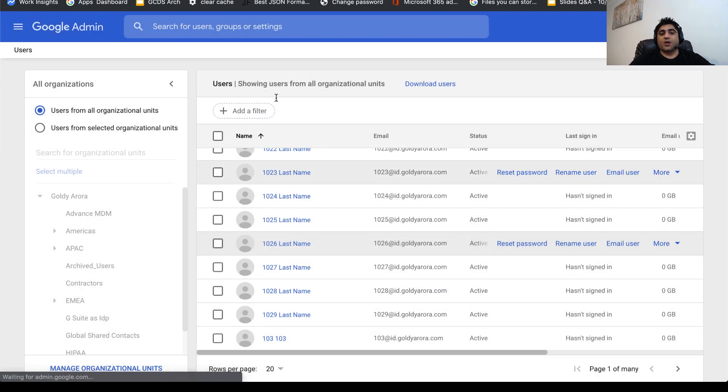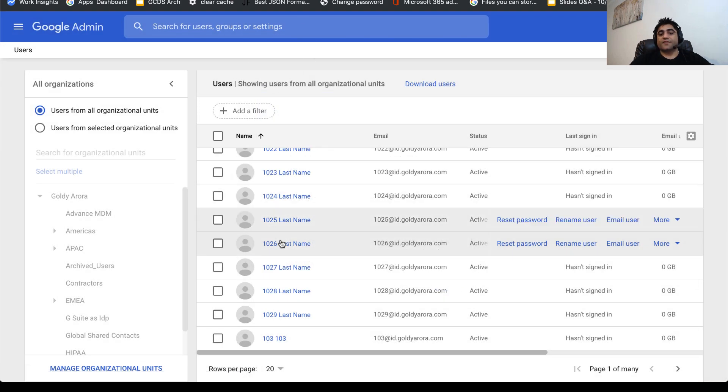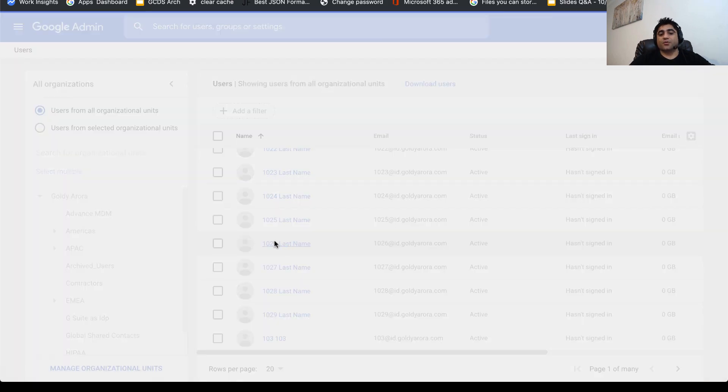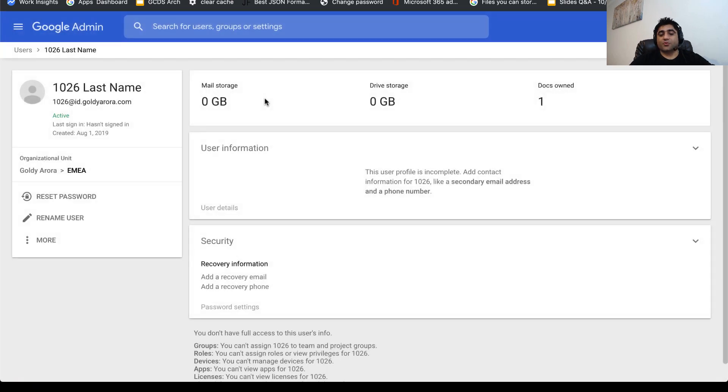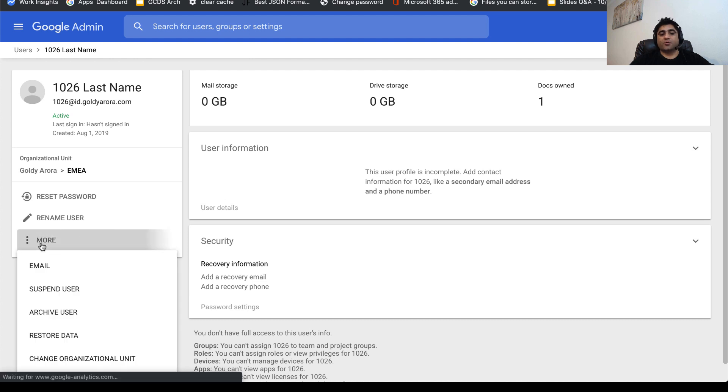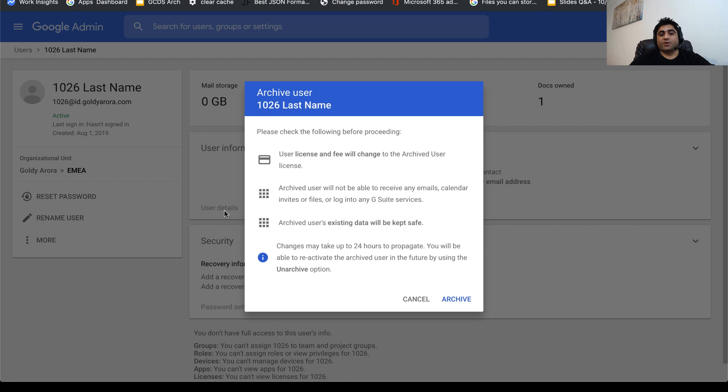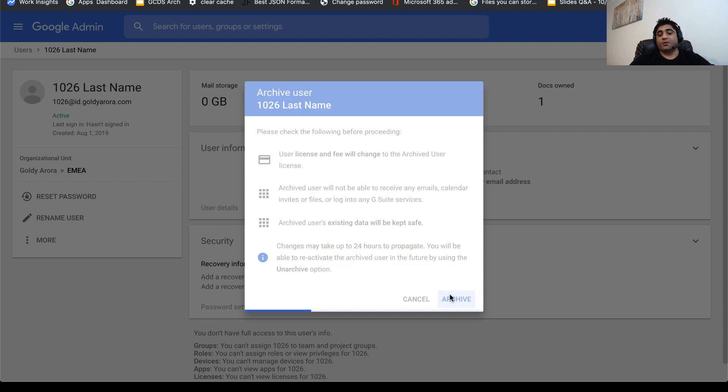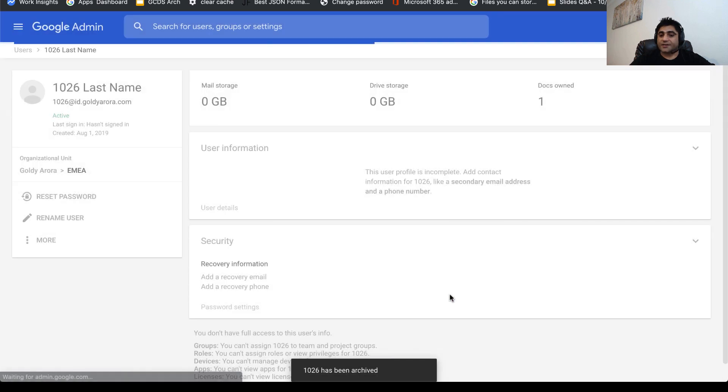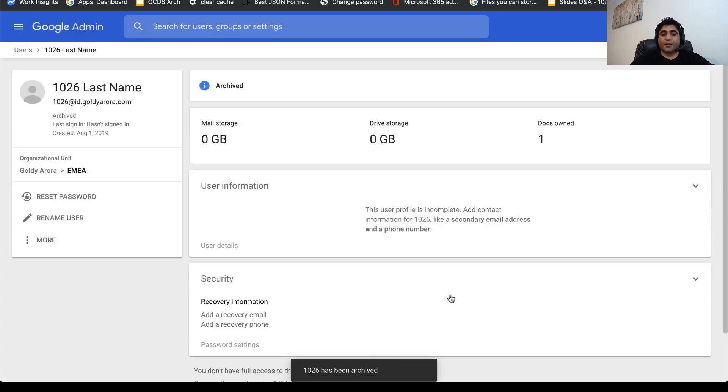You can also simply search for a user and then go to the user's profile. Once you're on the user's profile, click on more here and you can archive the user right from there too. Once you archive, the documentation says it's going to take up to 24 hours, but usually it's pretty quick. Based on my personal experience, it only takes minutes. As you see at the bottom, the notification says your user has been archived.